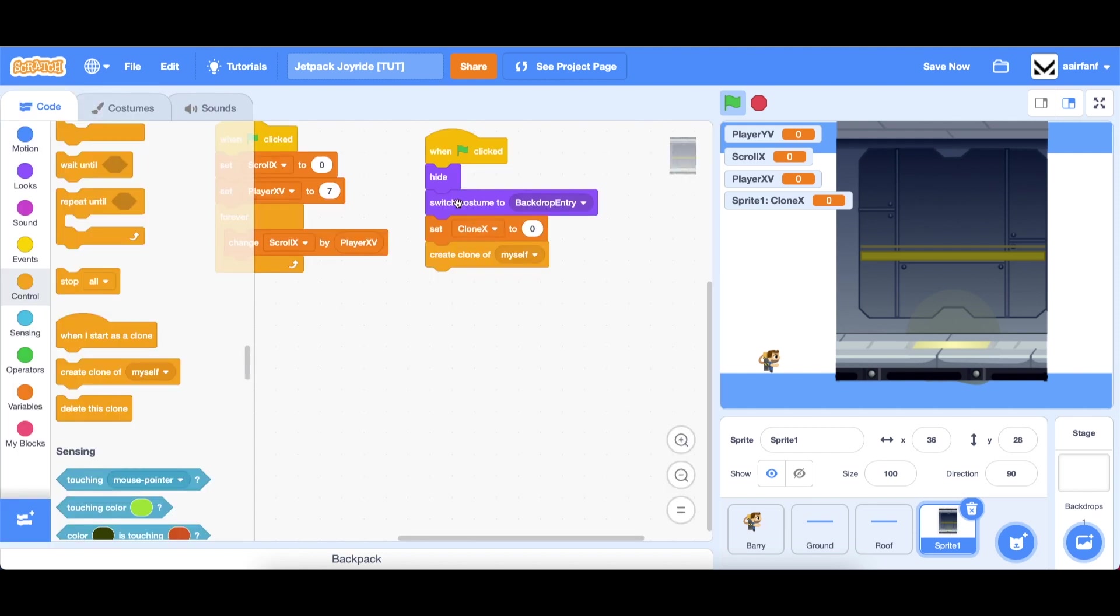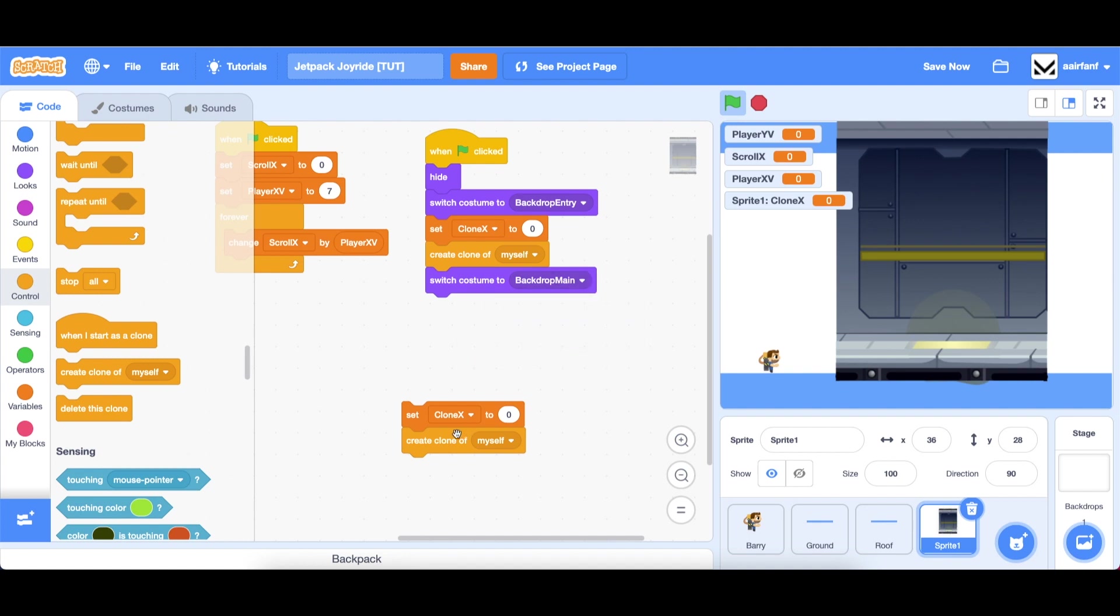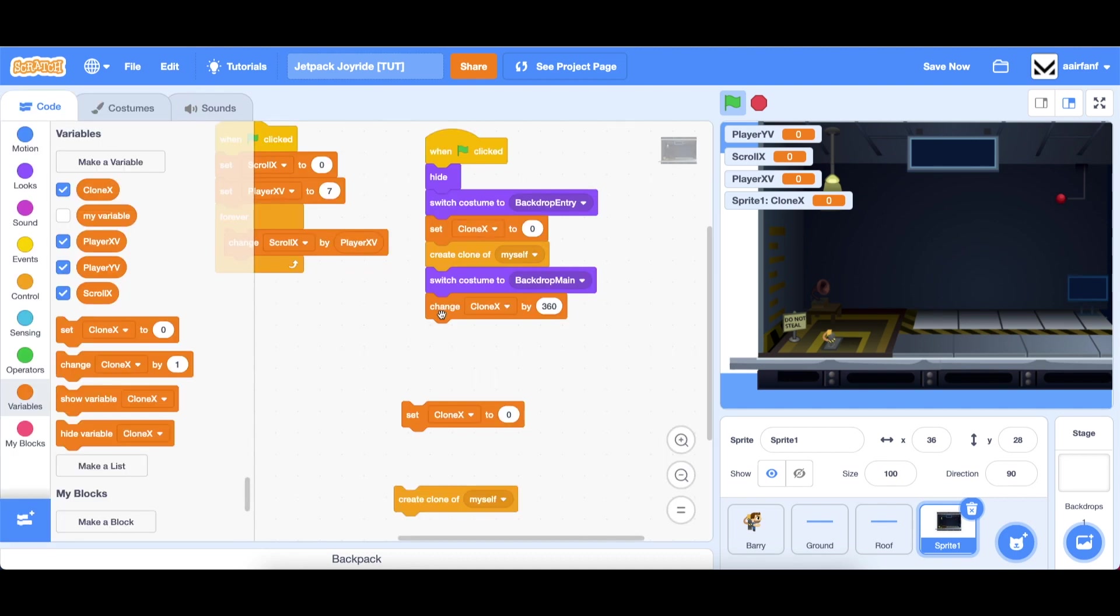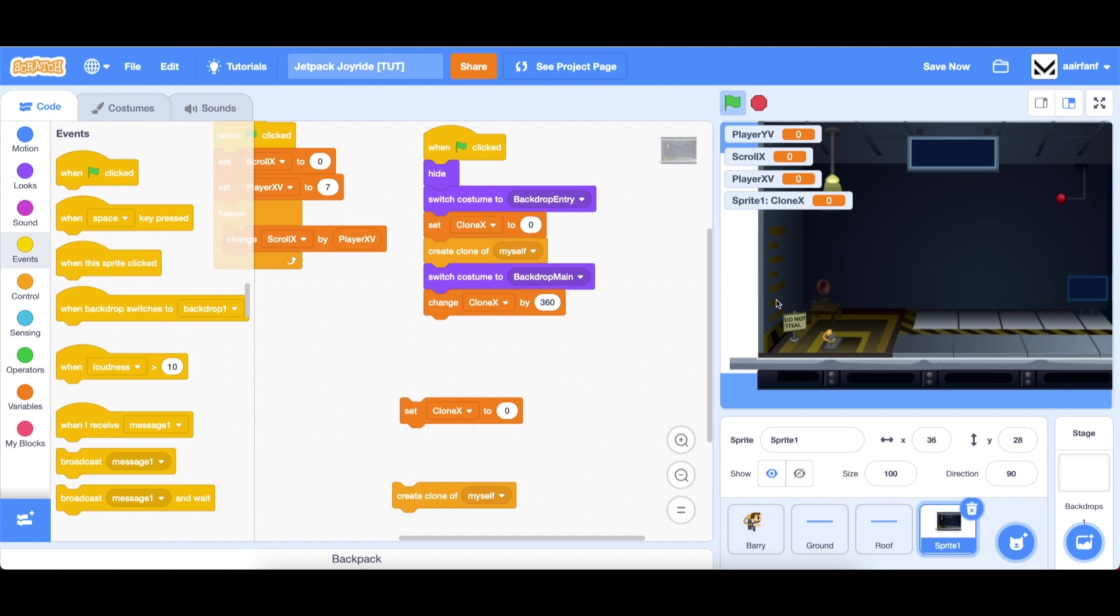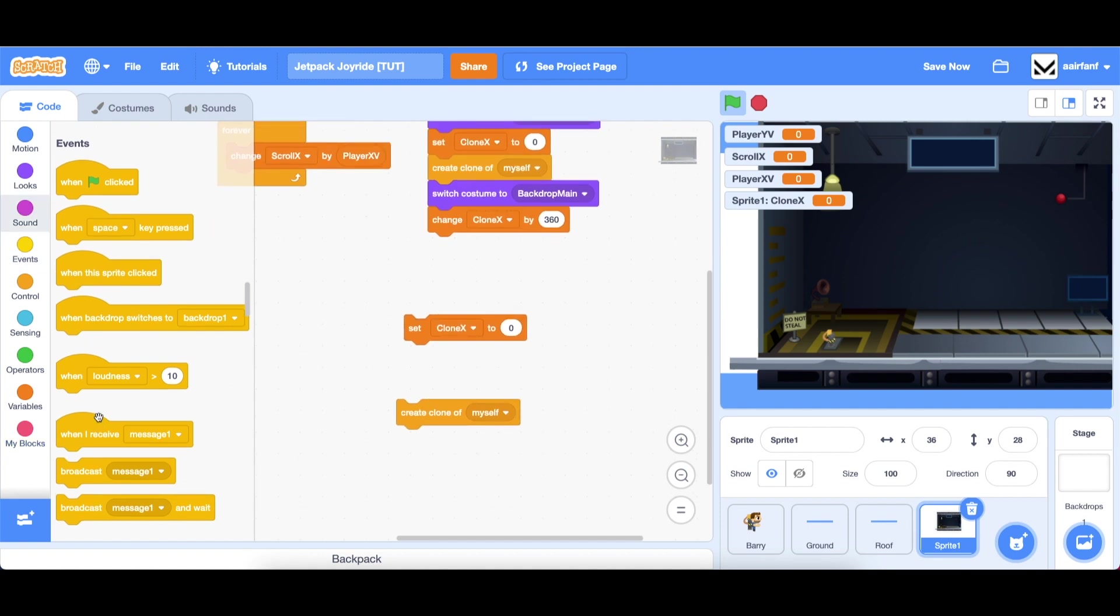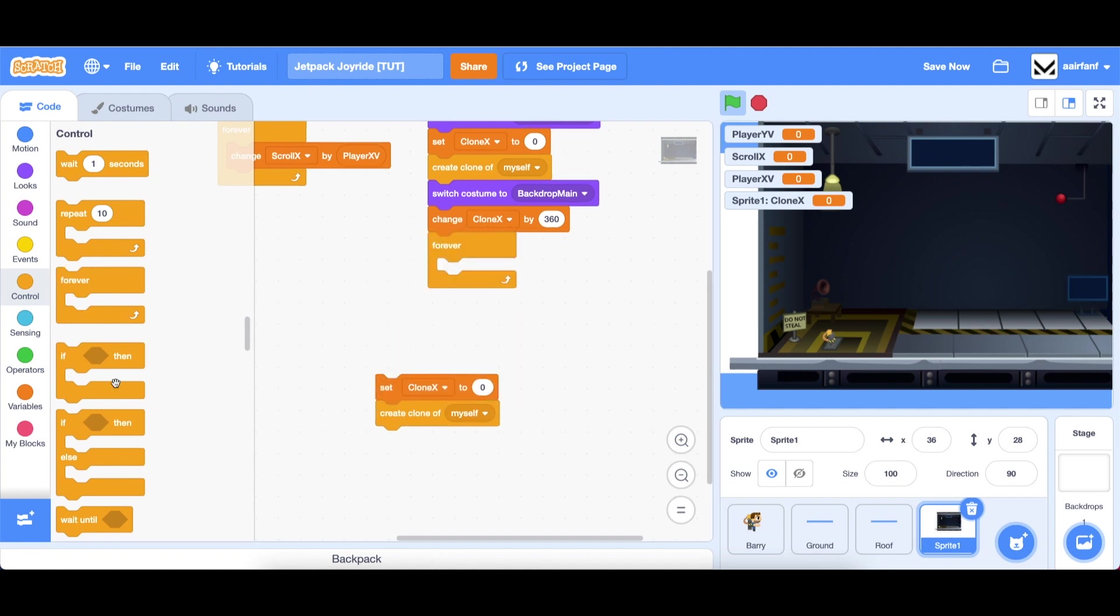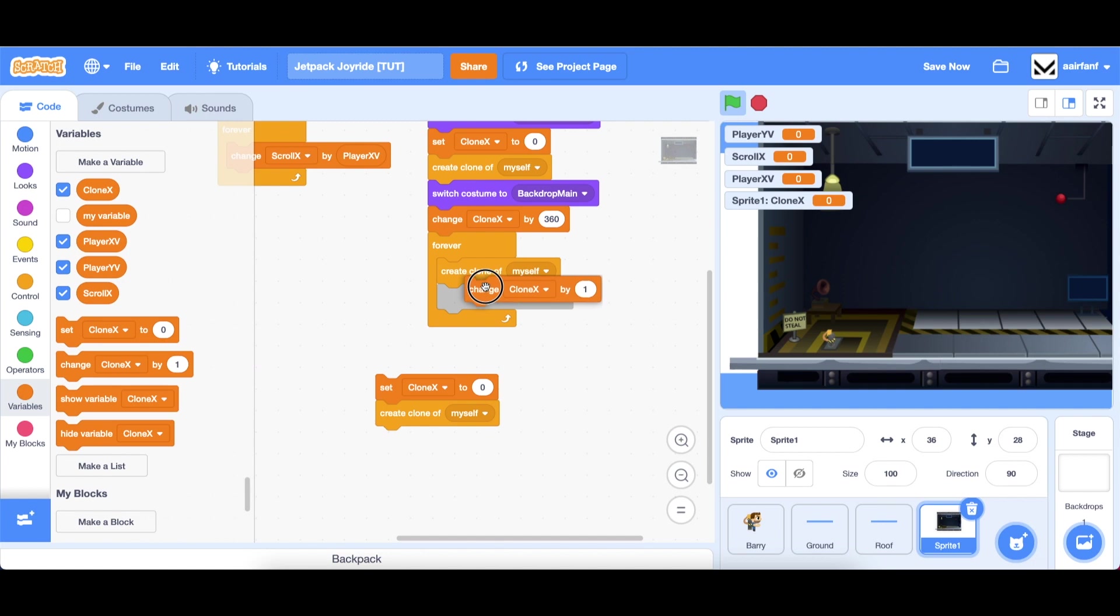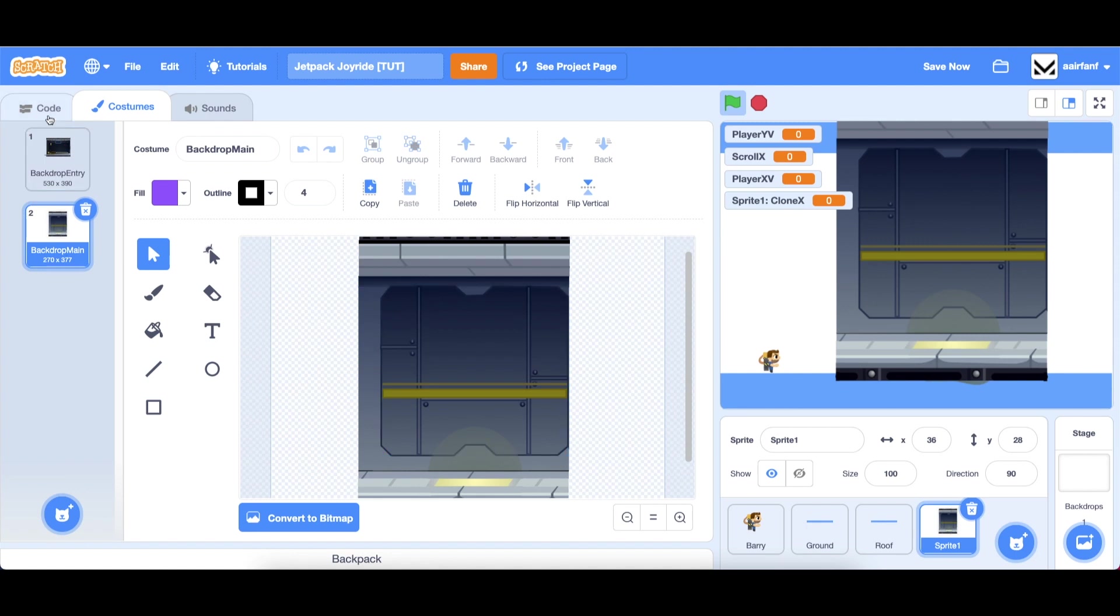Then we're going to have to make some modifications to get to backdrop main and use this one instead. The first one is to use the switch costume to backdrop main and then change clone x by 360 so that it follows the initial backdrop entry. Then we're just going to continue to create clones so that it's an infinite scrolling game until the player dies.